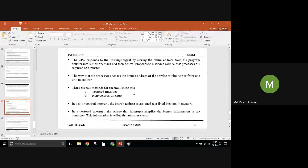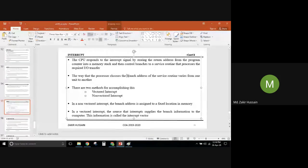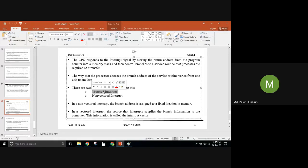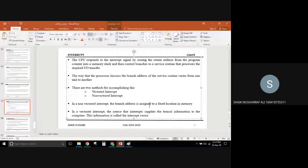The address is delivered through the interrupt request in the case of a vectored interrupt. There are two methods of how this branch address is provided: vectored and non-vectored. In non-vectored, the branch address is handled by the CPU. In vectored, the branch address is provided by the source itself. So far we have dealt with programmed I/O and then interrupt I/O.